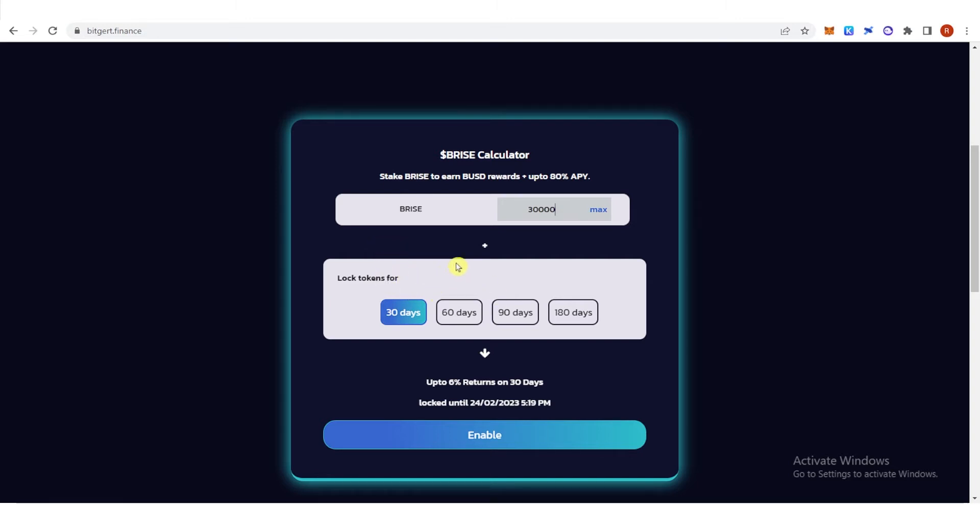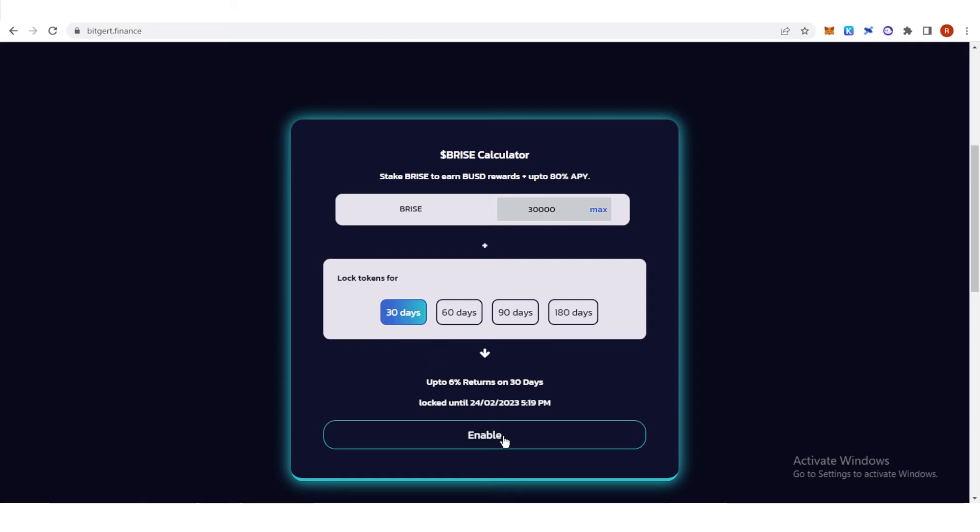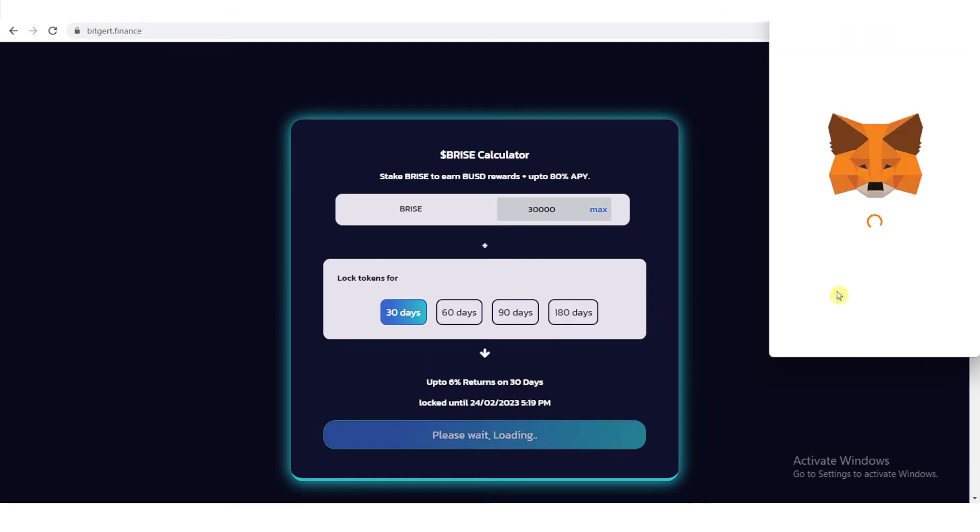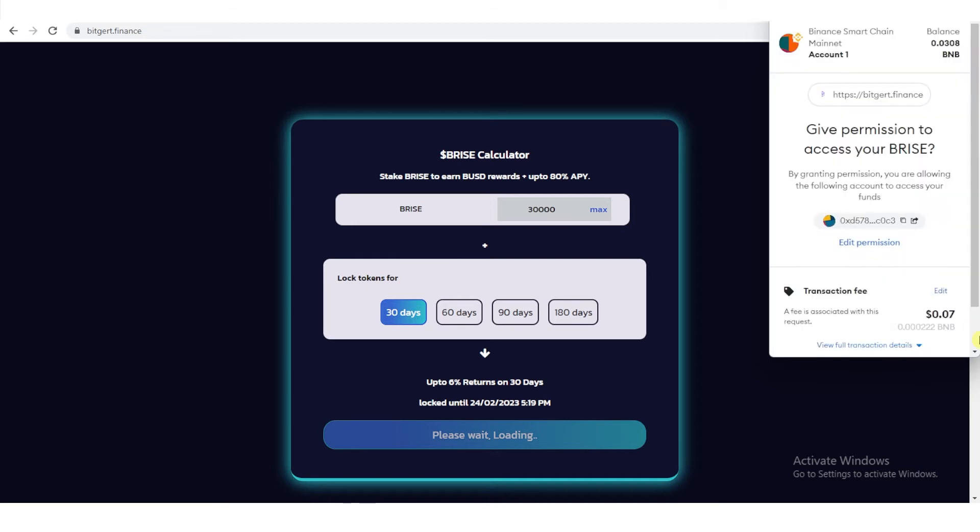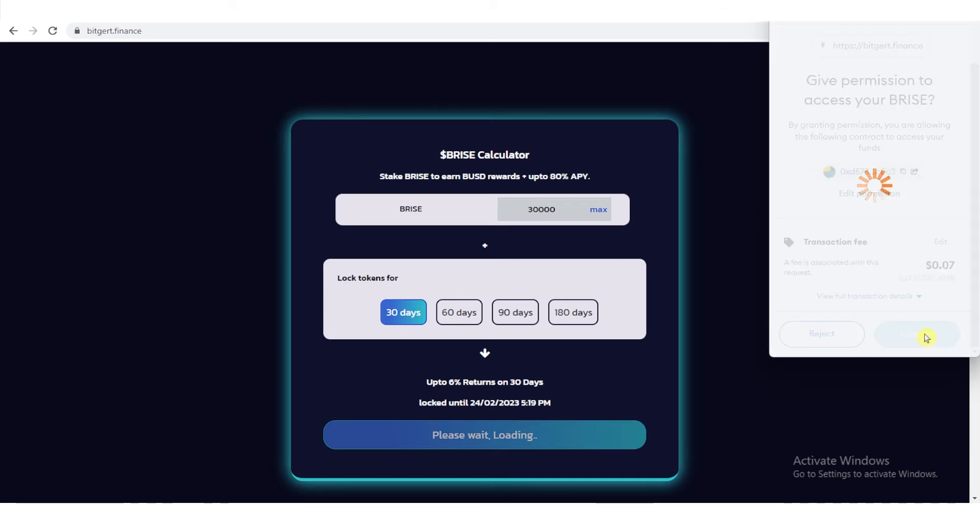Below here, you can choose how long you are going to stake your BRISE token. For example, I want to stake this for 30 days, and you can see here that you can earn 6% on 30 days. Once you have typed the amount of BRISE token you want to stake and how long you're going to stake, click enable here and click confirm.